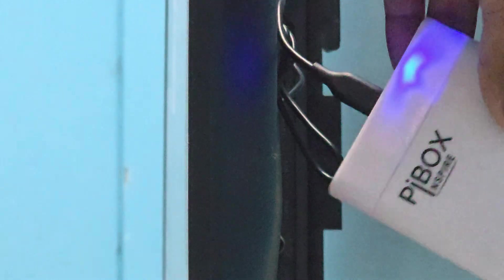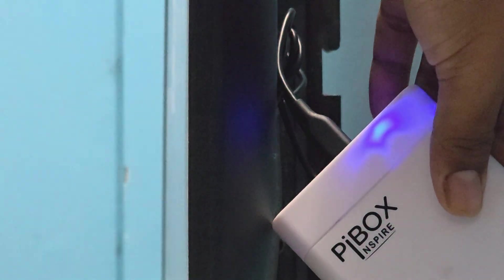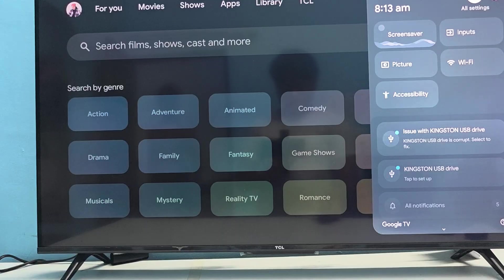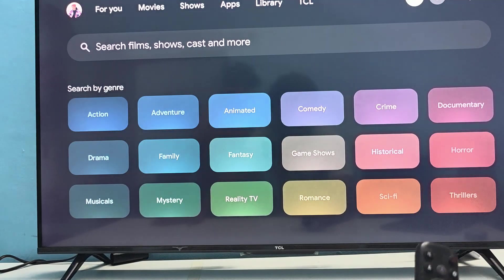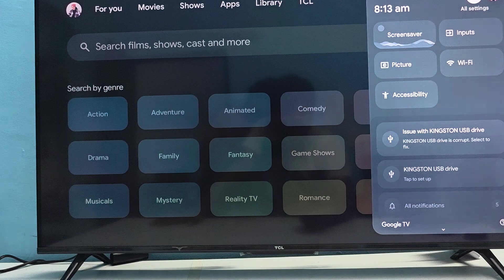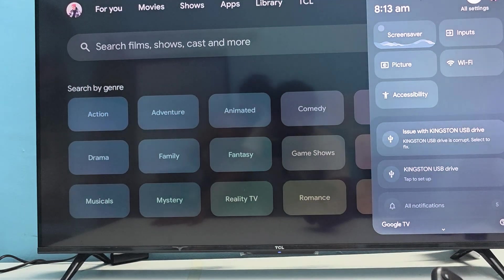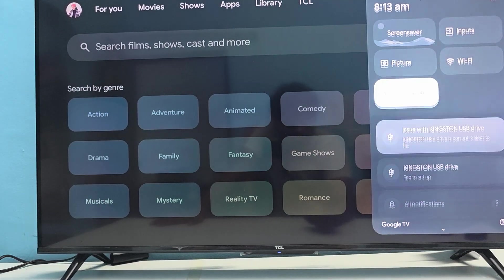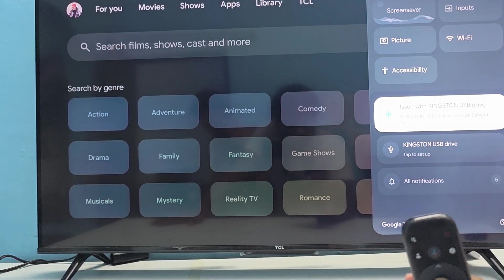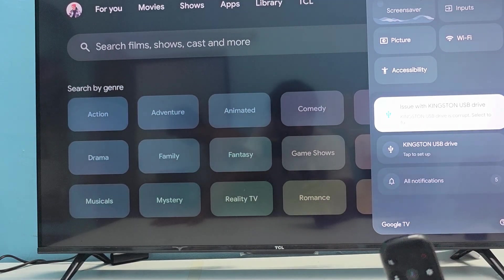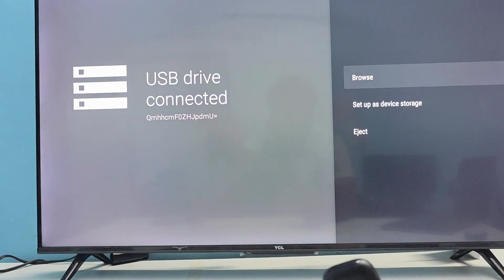Now my drive is properly connected and here you see that the light is up. Then go to the option of the settings of the TV and here you see your Kingston drive. Just open it.